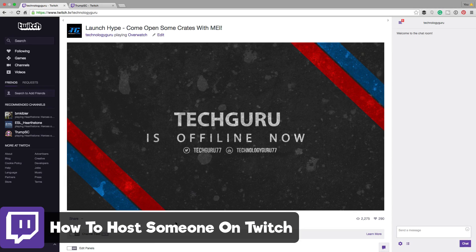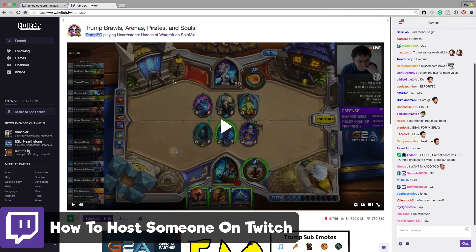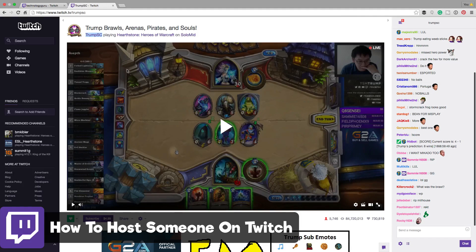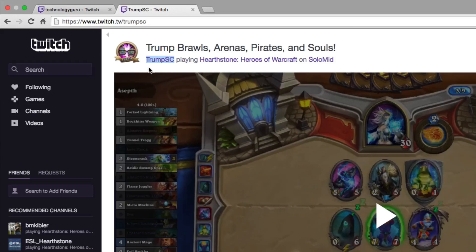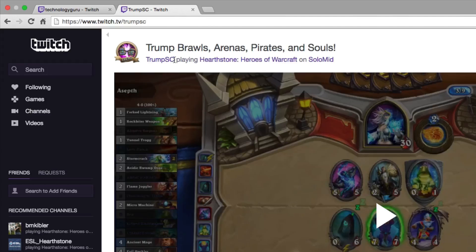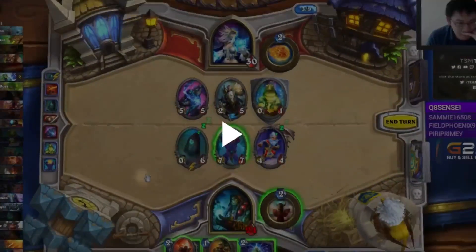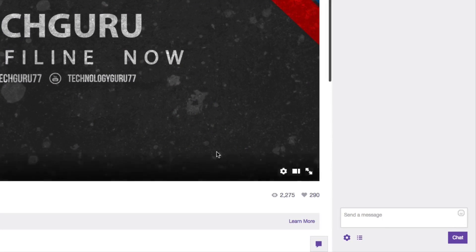In order to host someone, all you'll need to do is navigate over to their channel page. As you can see, Trump here is playing Hearthstone. If I want to host Trump on my channel, all I'll need to do is copy his username — Trump SC up here. Go ahead and highlight and copy that, or if you remember it, you really don't have to copy it.